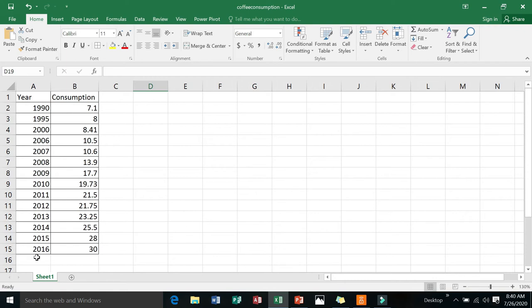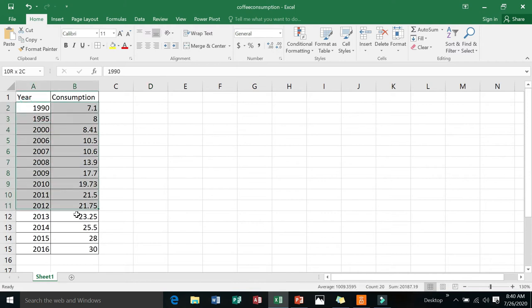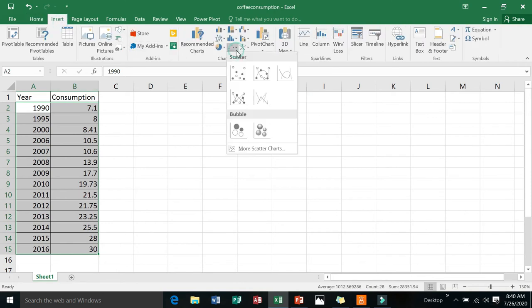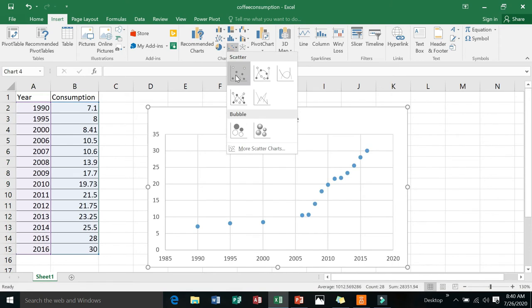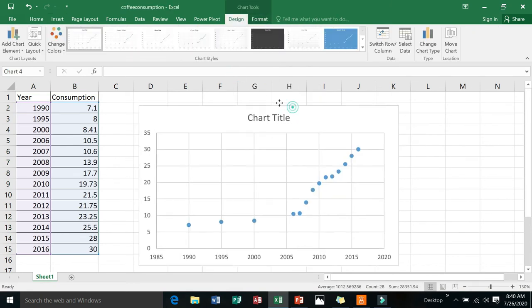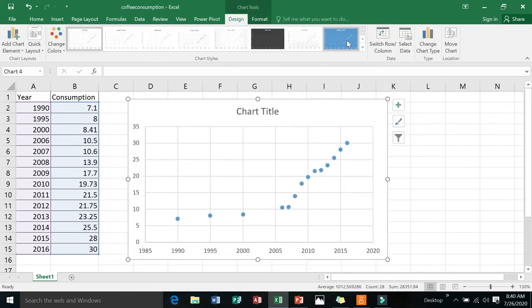This is what we shall do. First, we will produce a scatter plot. How do you produce this scatter plot? Look at what I will do. I will highlight the cells and then look at that—Insert, and look at that—Scatter. So that's it. That is your scatter plot.